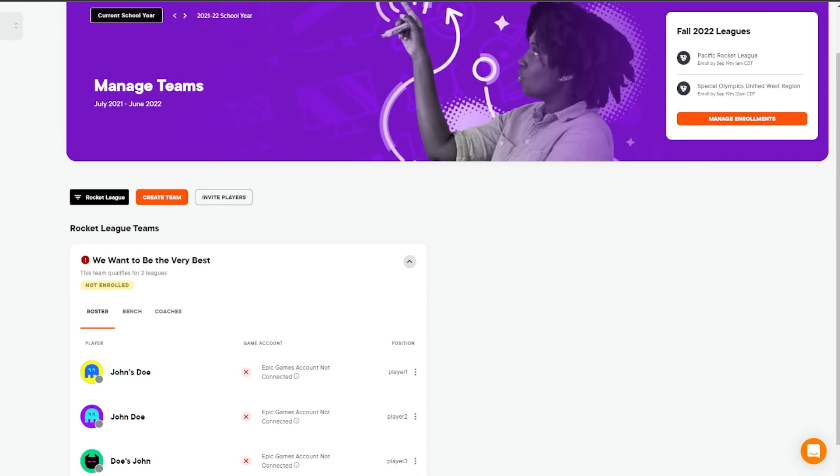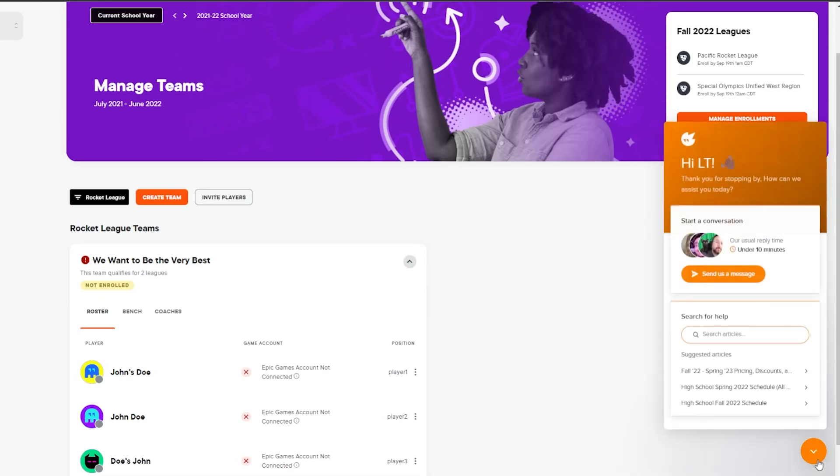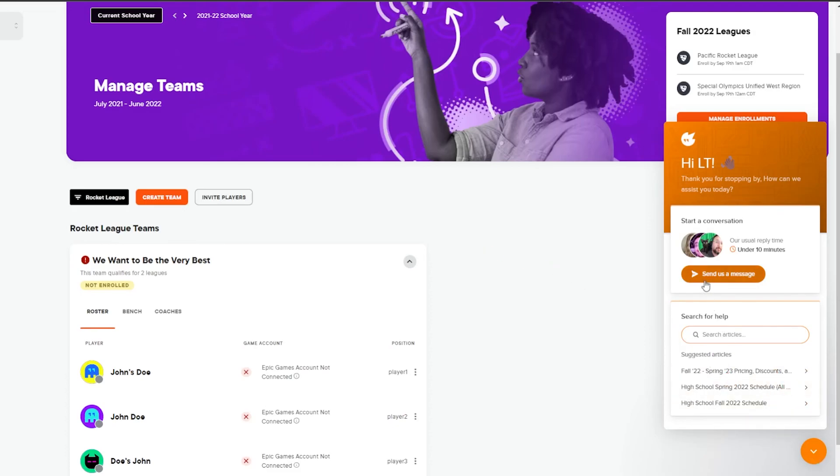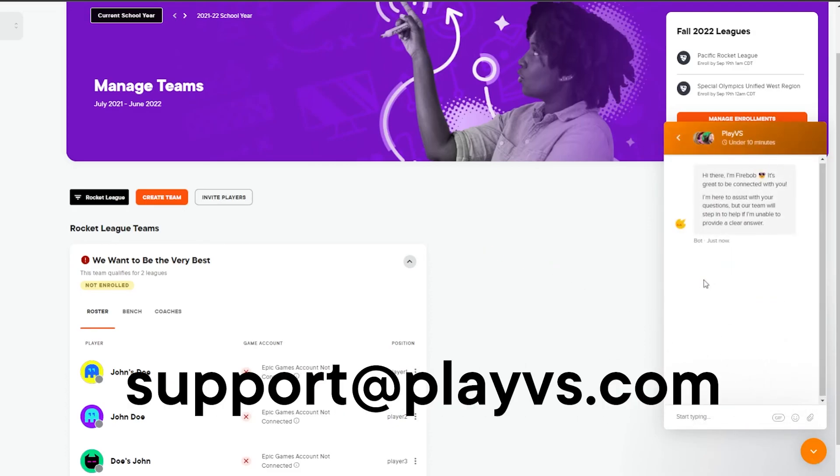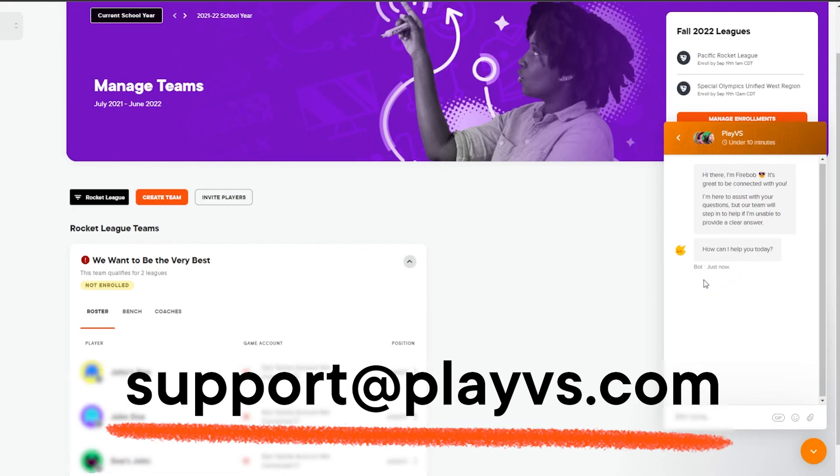Thanks for letting us guide you through the PlayVS platform. If you have any further questions, we'll be happy to assist you. Reach out by using the icon in the bottom right, or email us at support@playvs.com.